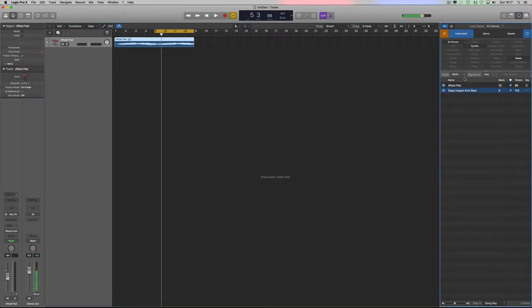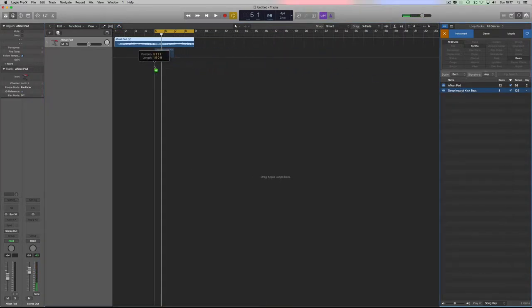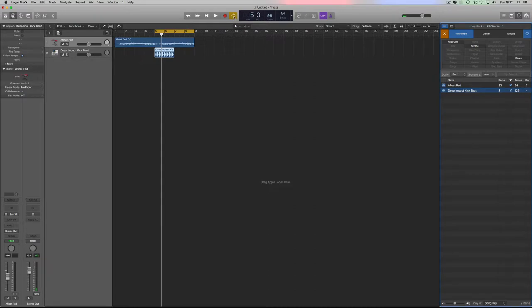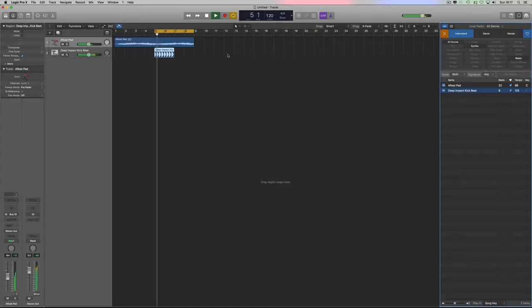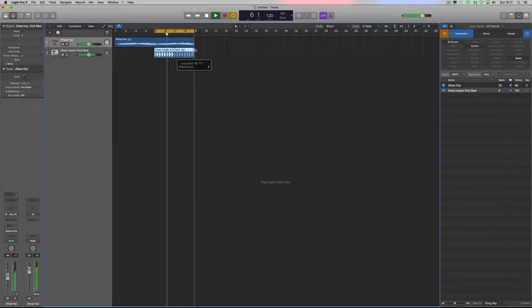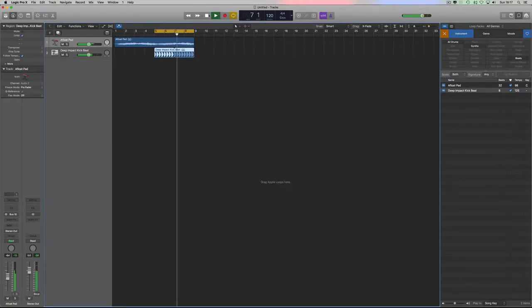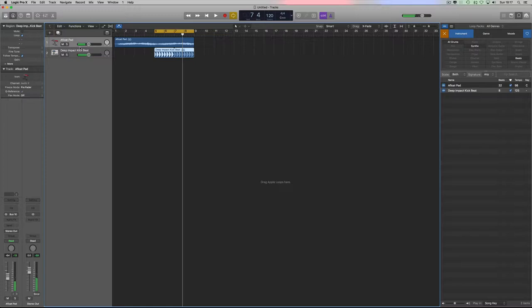Nice simple beat. I might speed it up as well to something around about 120 beats per minute. So we've got something like this, and then we go on to the gate that we need to do.